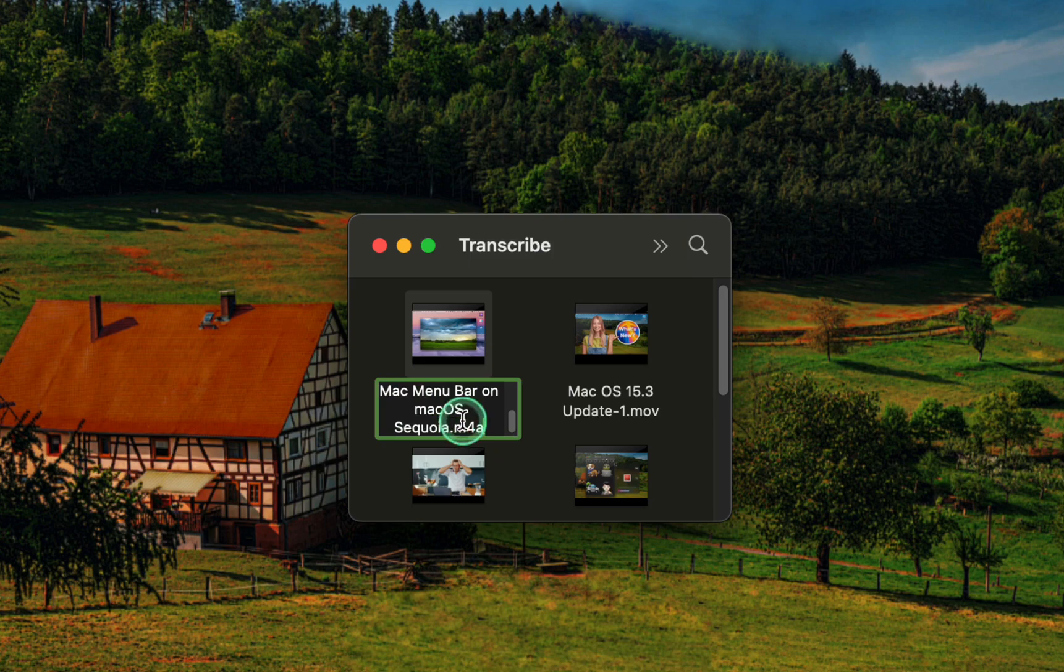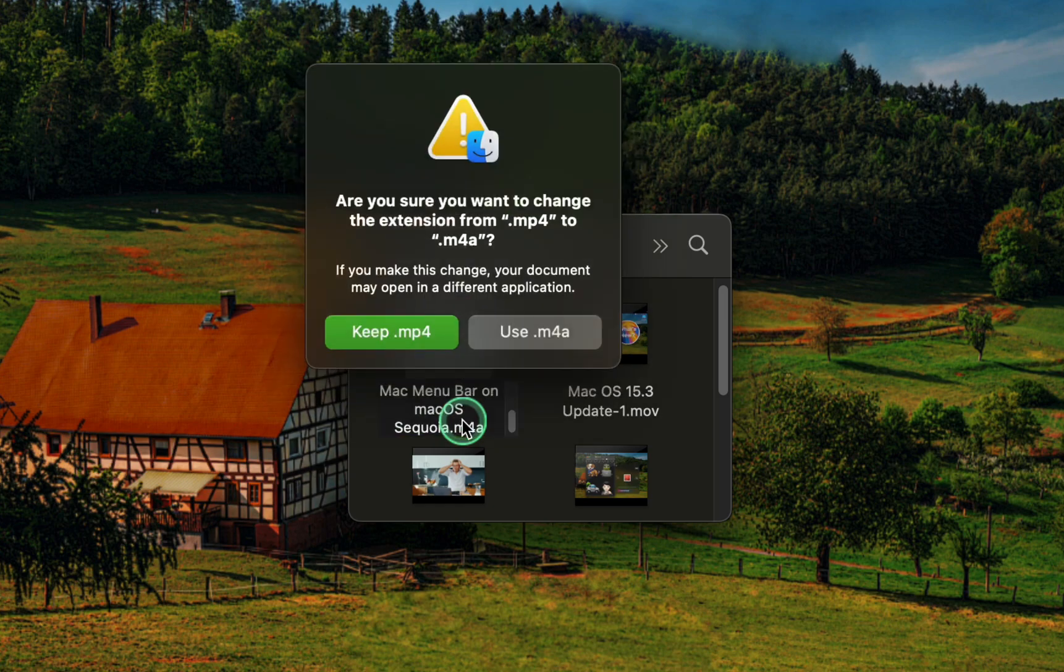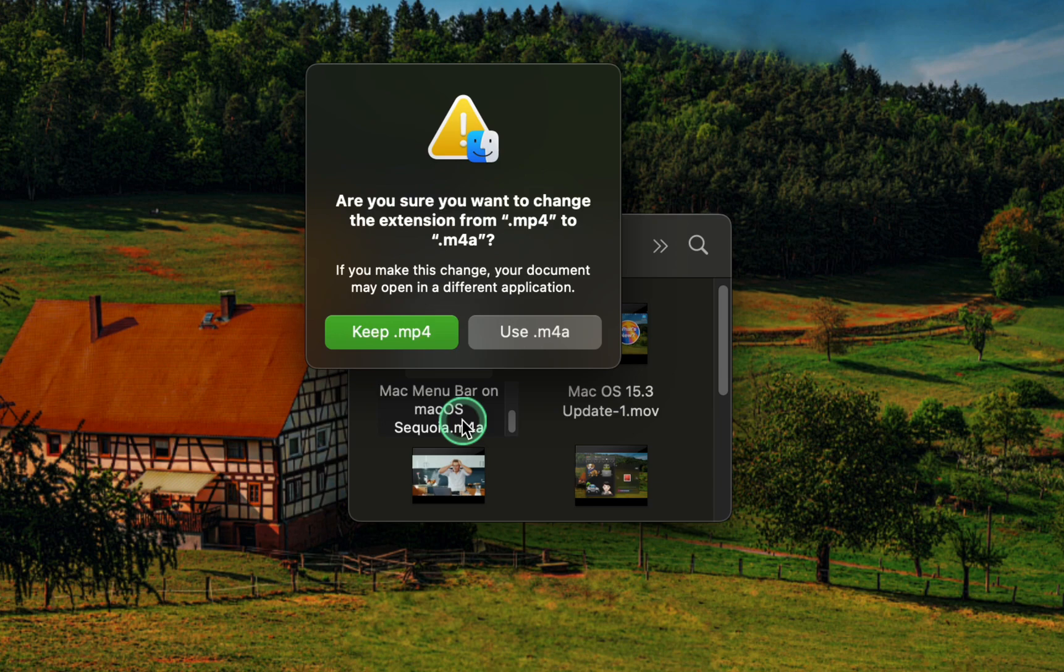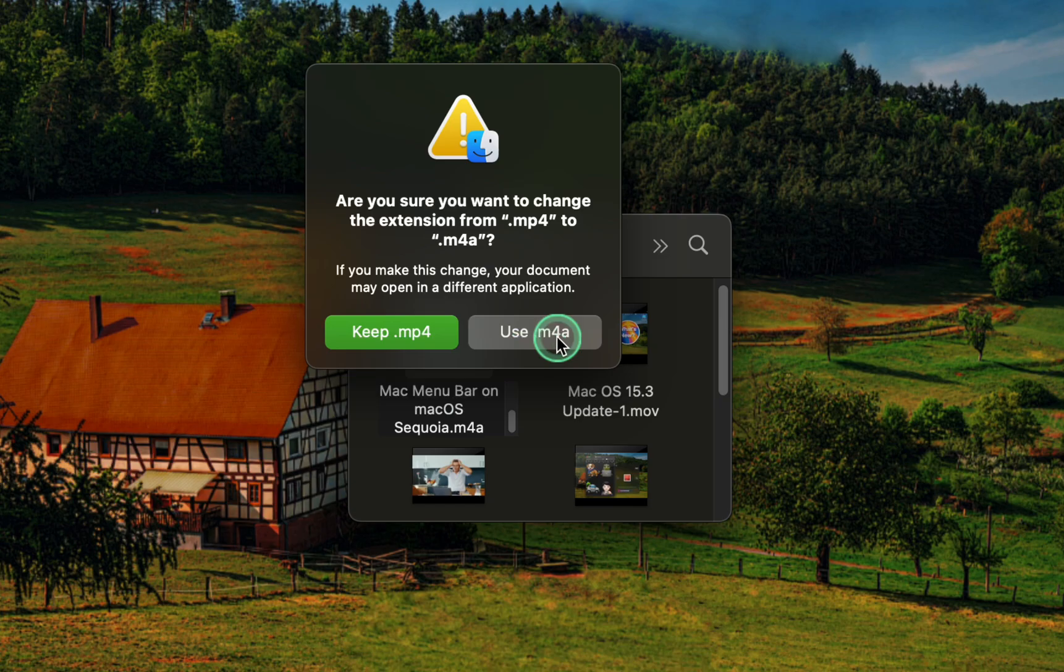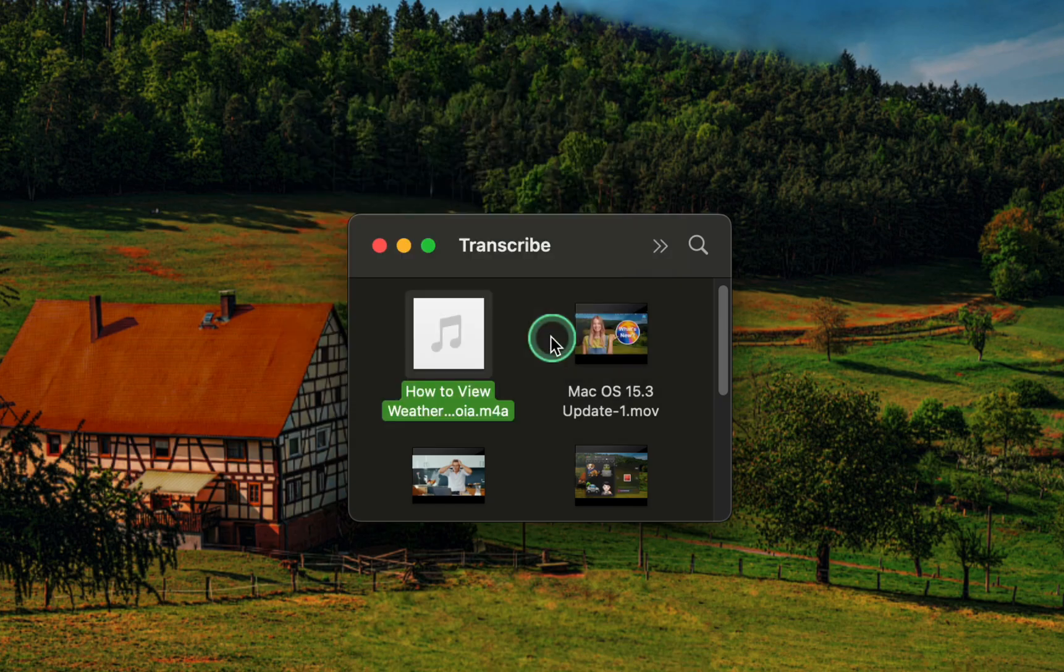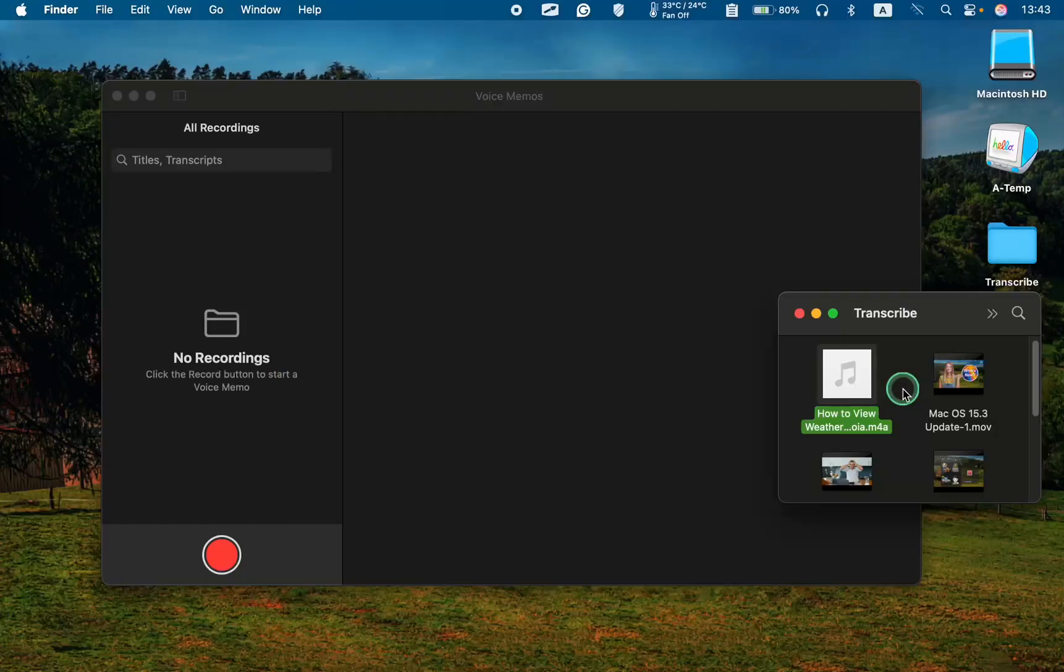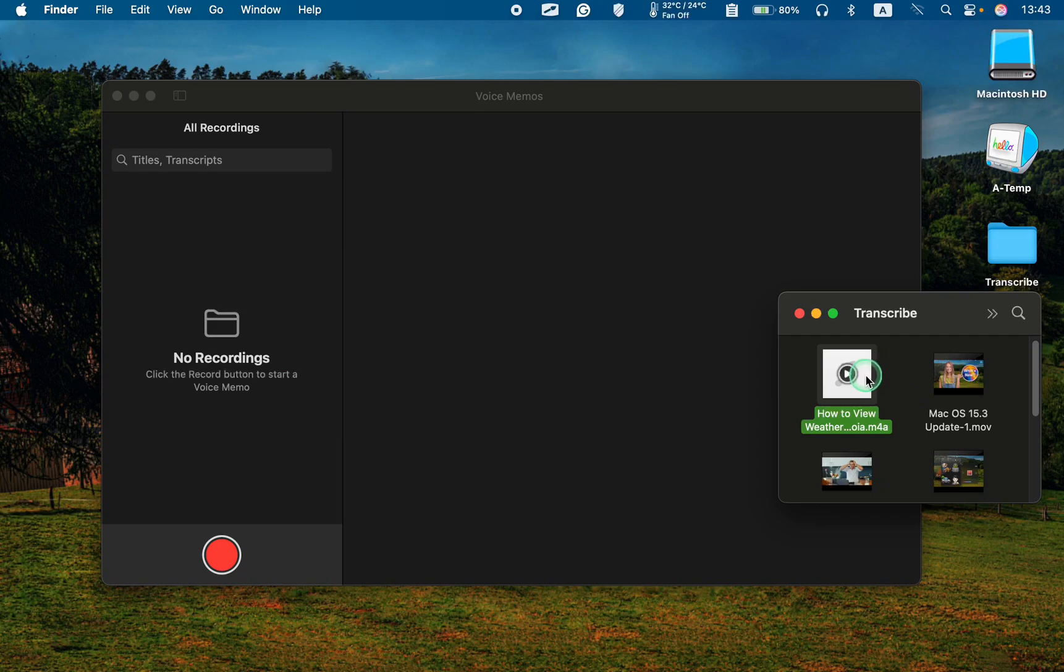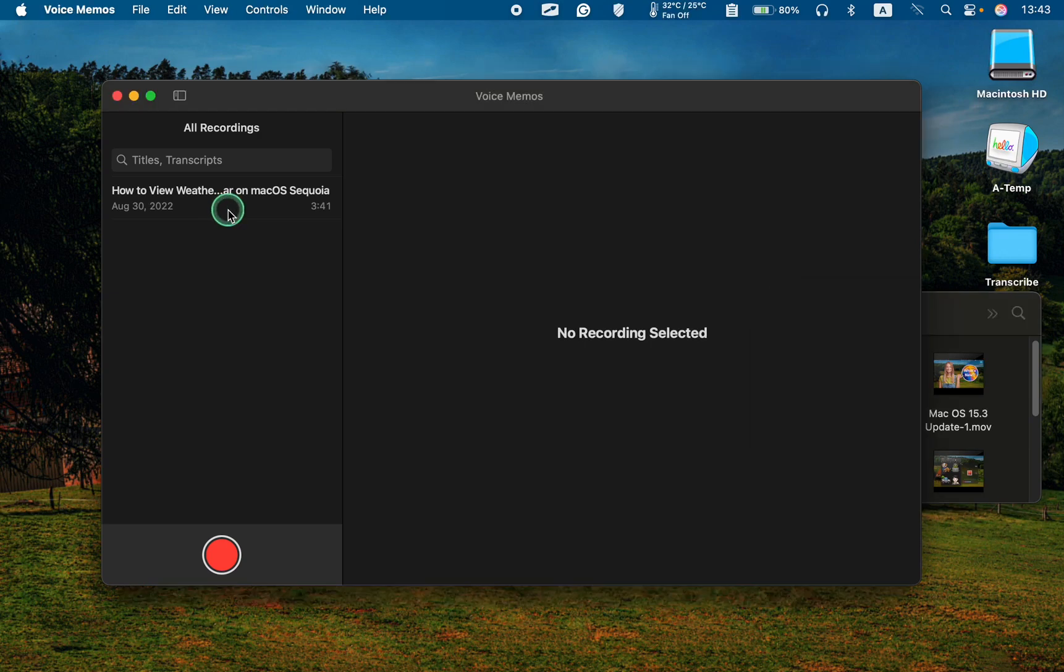Then press Enter on the keyboard. Next, click the button to confirm that you want to use the extension m4a, then drag the converted file to the left side and click to select it.